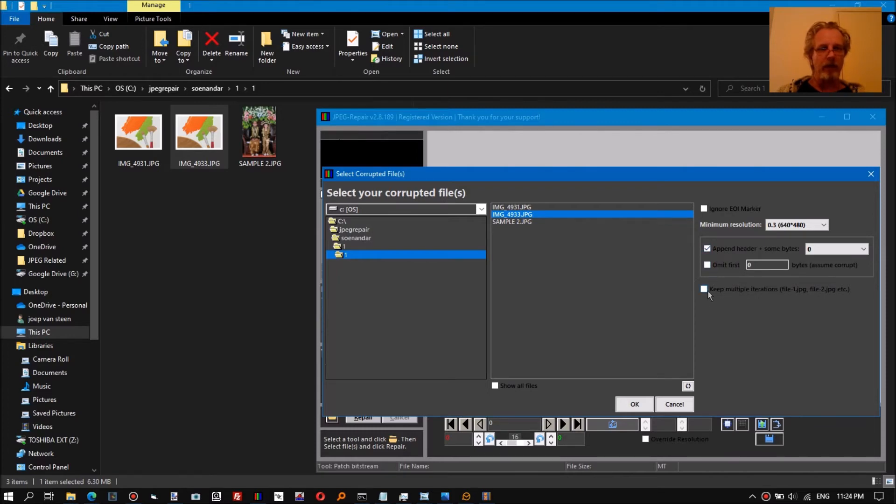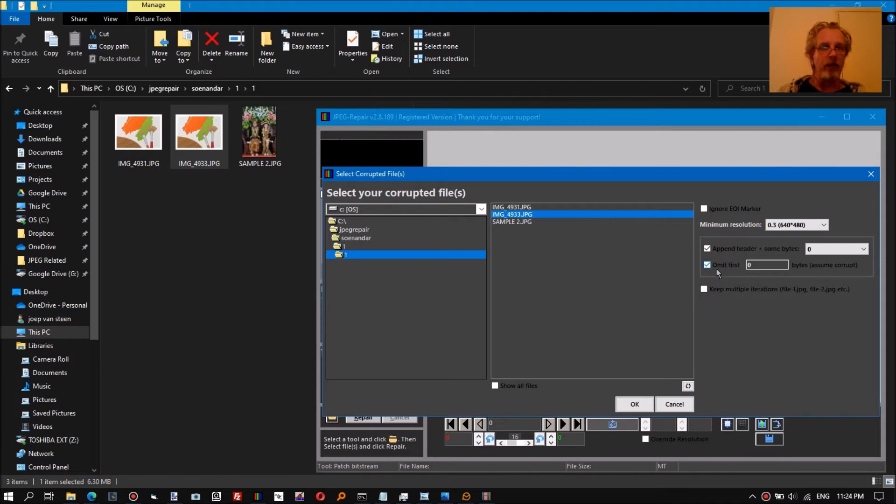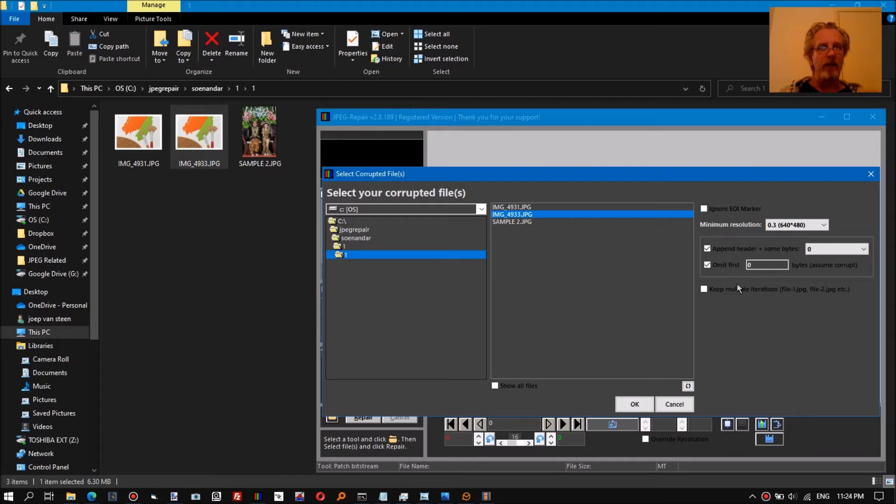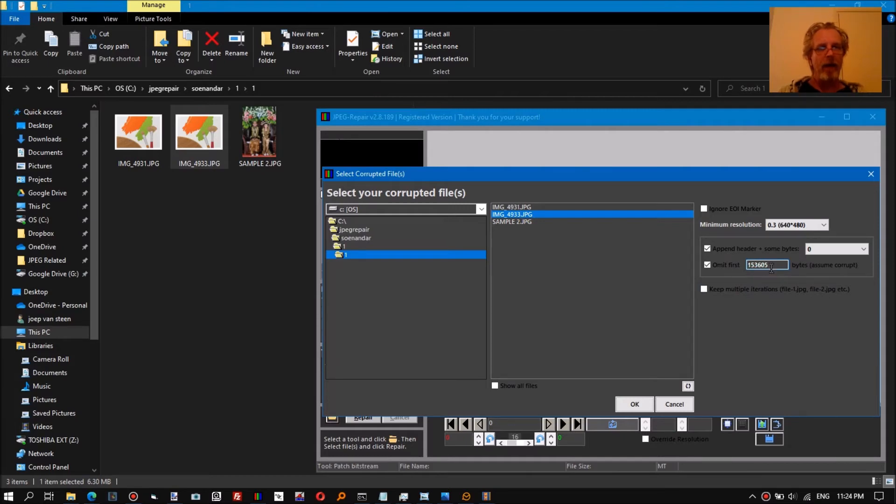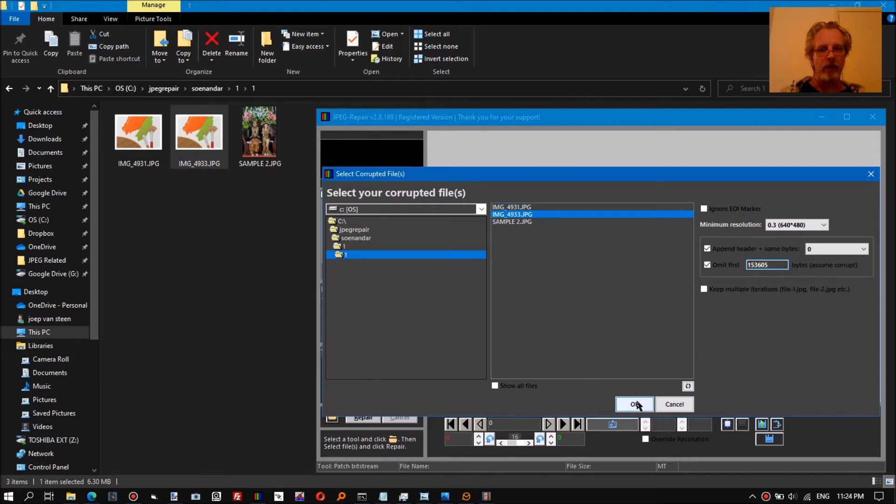We want the program to prompt us for the reference file, so we click the option append header. This is new compared to the older versions. Since the number of bytes that's encrypted is known, we can tell the program straight away to skip those. If you double-click it here, you'll automatically get the correct value for stop ransomware.